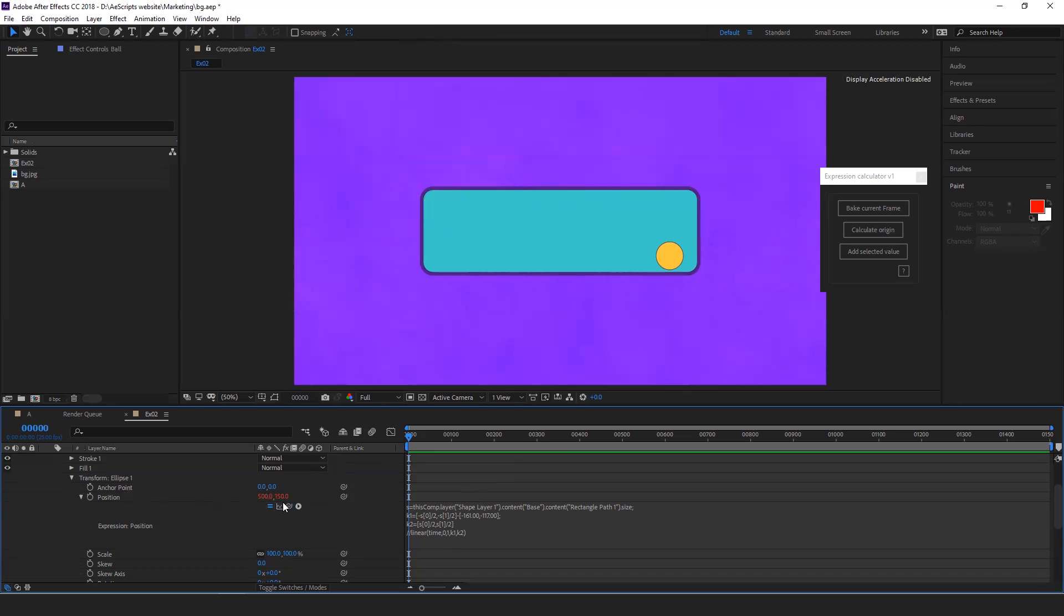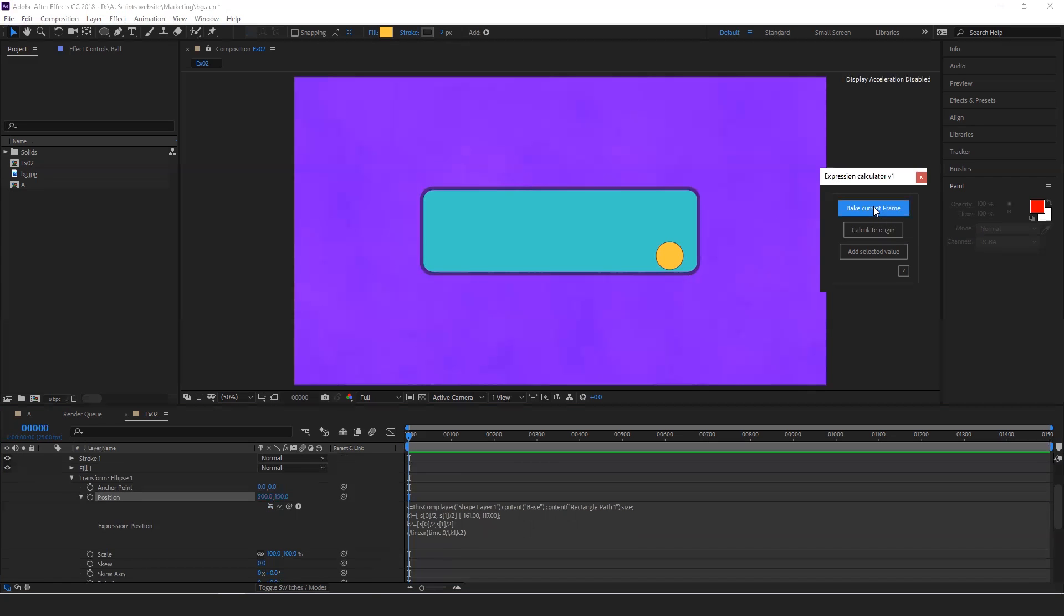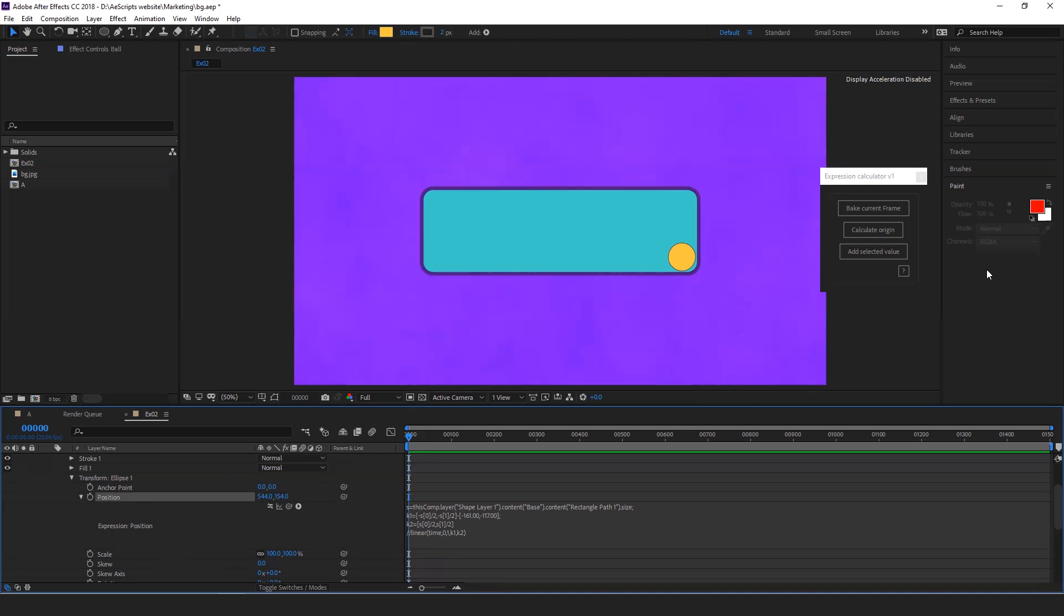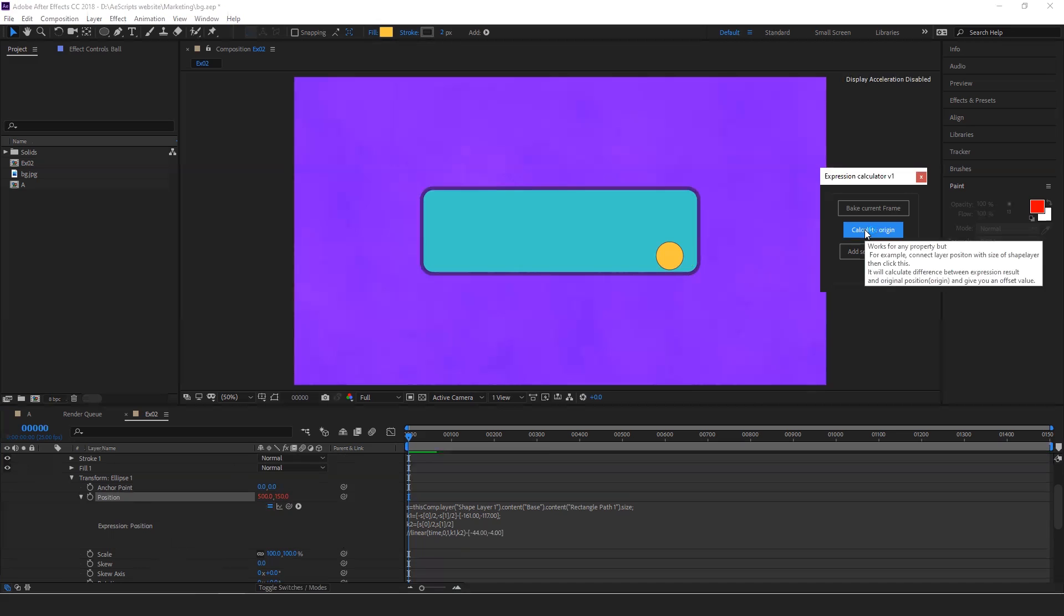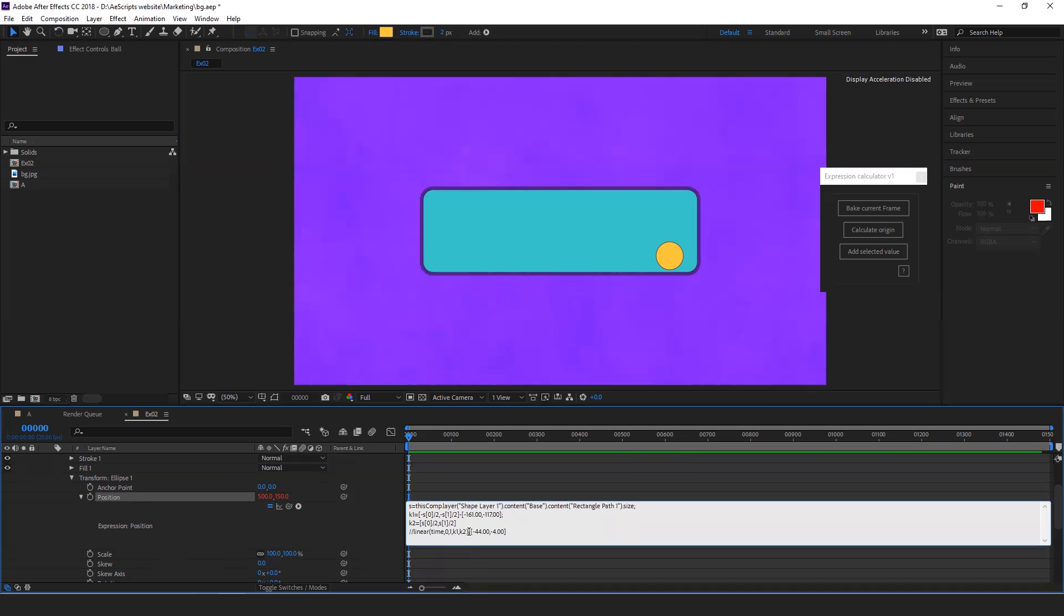But you can use the bake current frame option. Just click on bake current frame. So that whatever the expression result is will be baked into the input values. So now you can move it. Select the property, click calculate, and then add this value and paste it for K2.